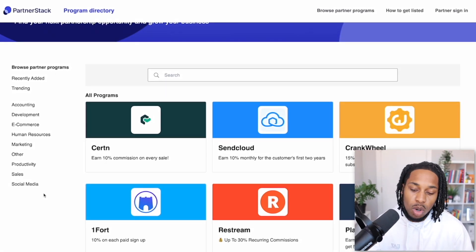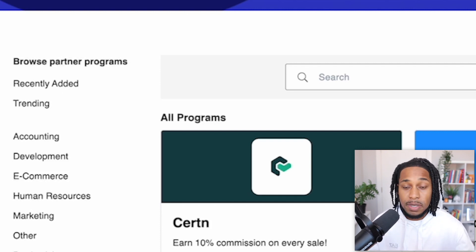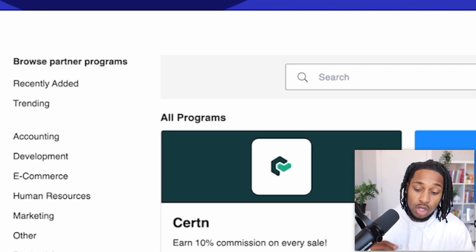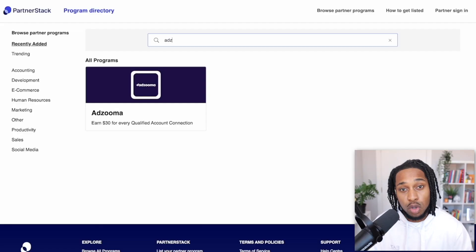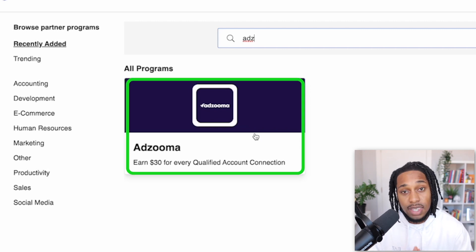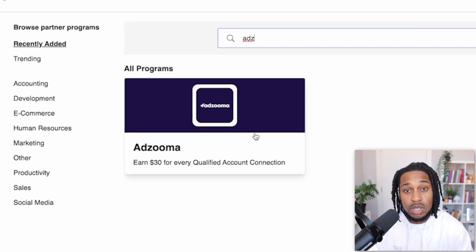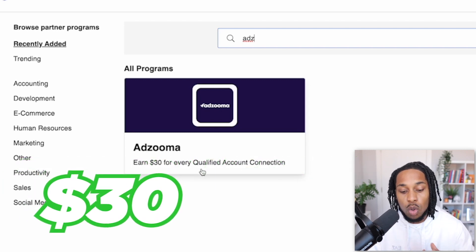What I like about this platform is the trending tab, where you can see the top products being sold online so you don't have to search for hours. Because you've liked this video and you're subscribed, I'm going to give you the exact product that a lot of my students have seen success with right now — and that product is Adzuma. Just come to the top and type in 'Adzuma' to find it.